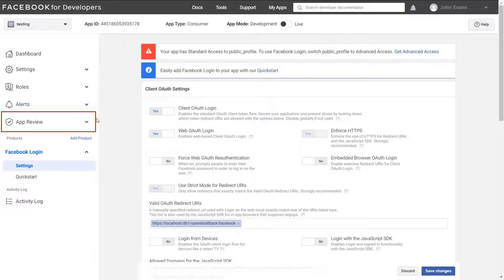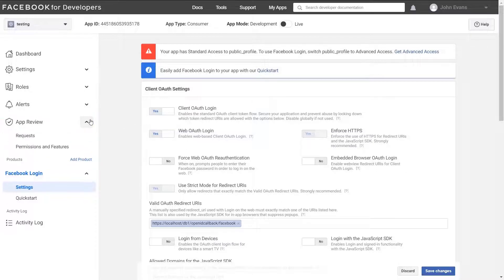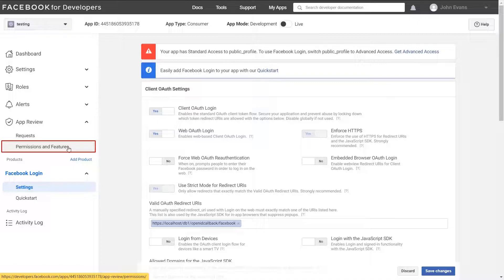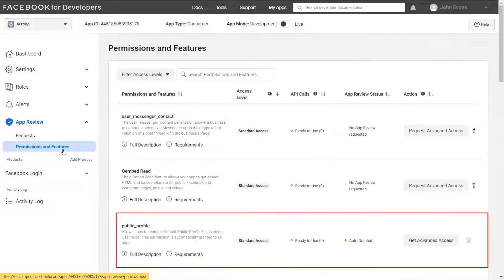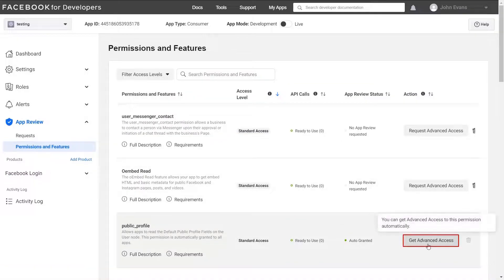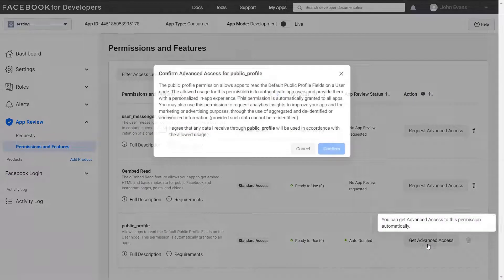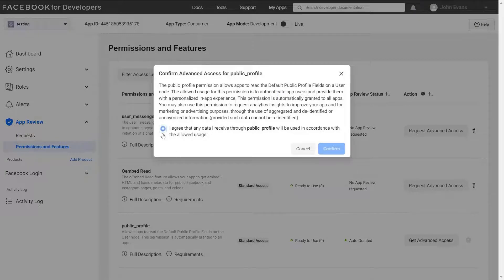Now select permission and features under app review section. Click on get advance access button for public profile permission. Click on agreement check box and confirm.